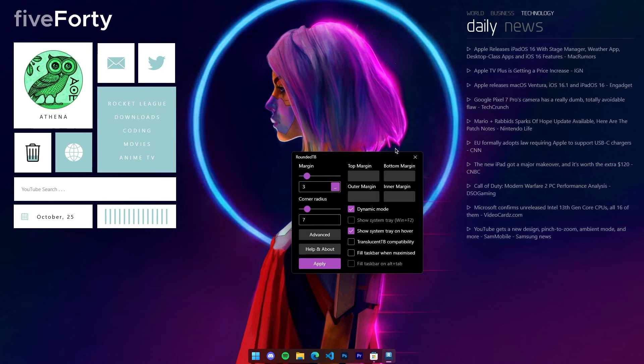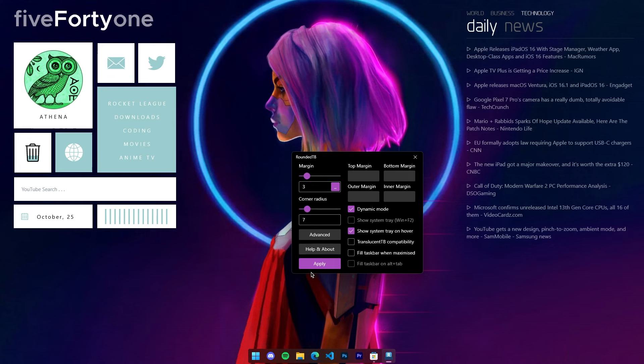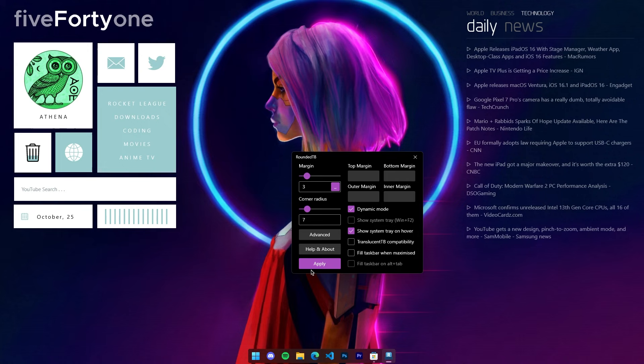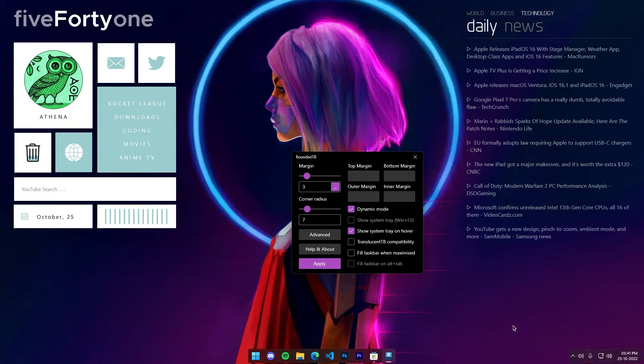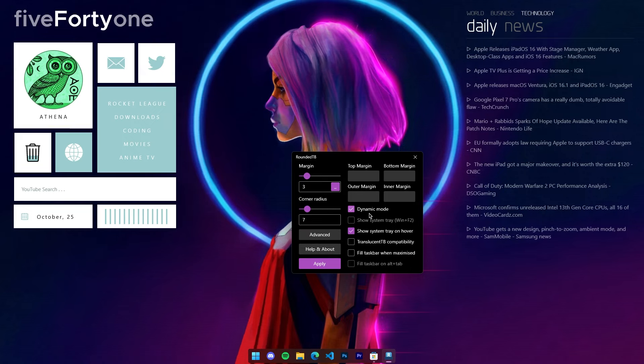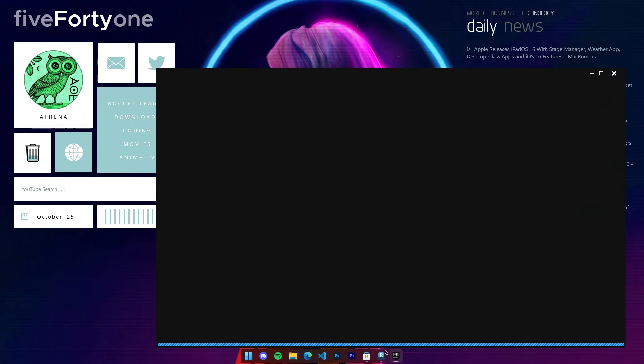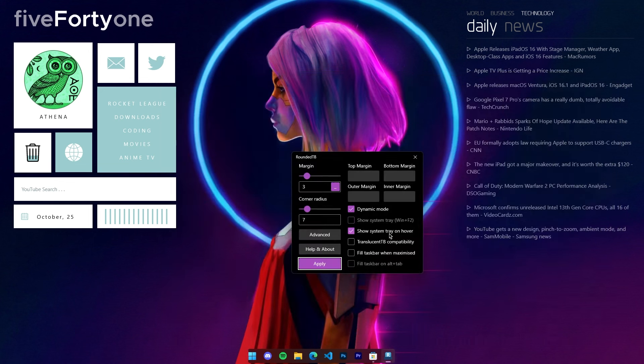One option I recommend you turn on would be Show System Tray on Hover. This gives a very clean look to the taskbar with only the dock visible at all times and the system tray only upon hover. Make sure you don't disable the dynamic mode as it will stop expanding the dock in case you open up more apps.